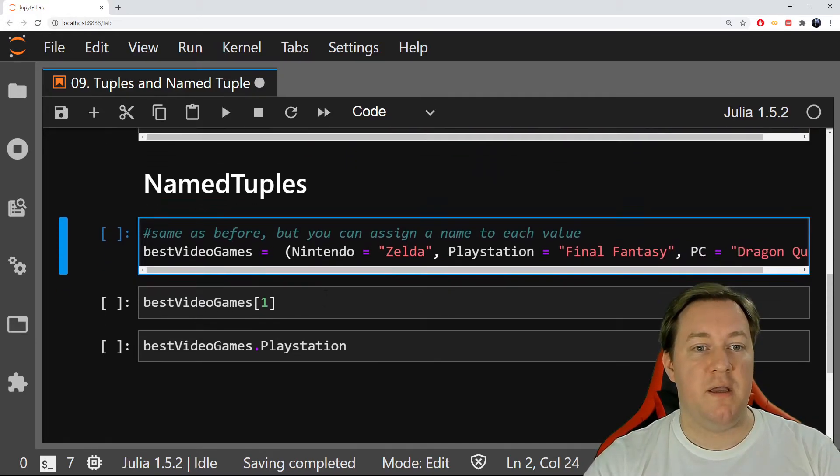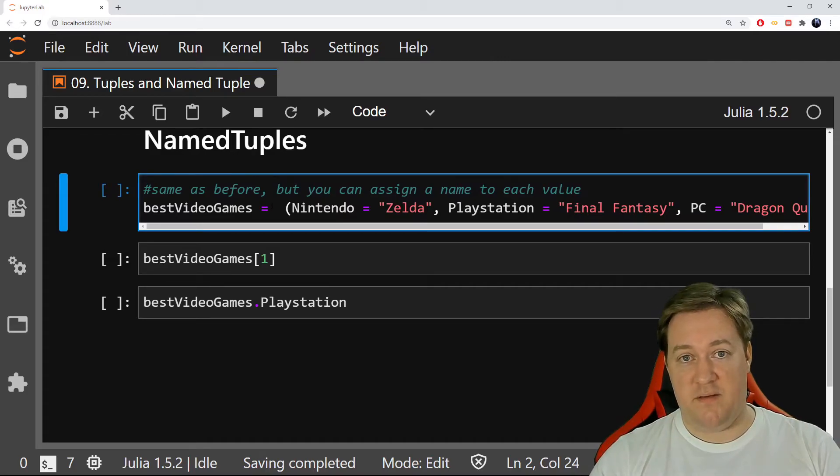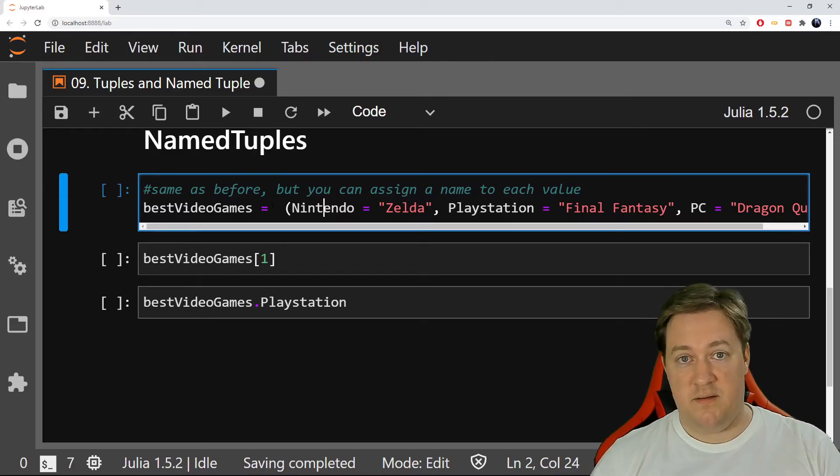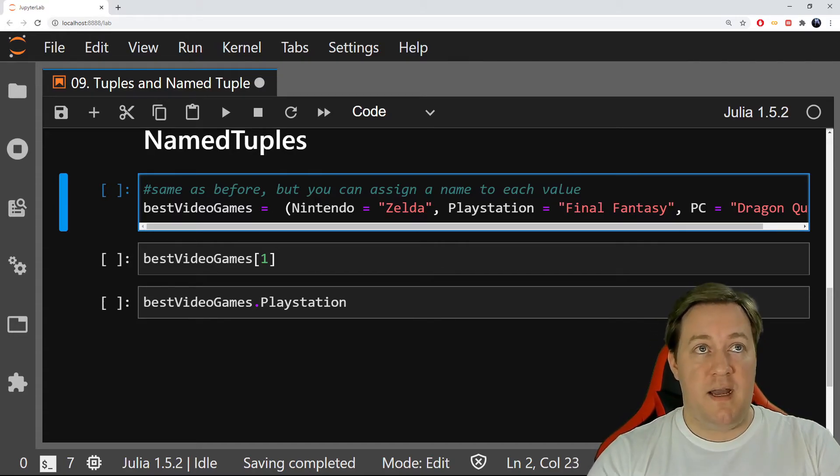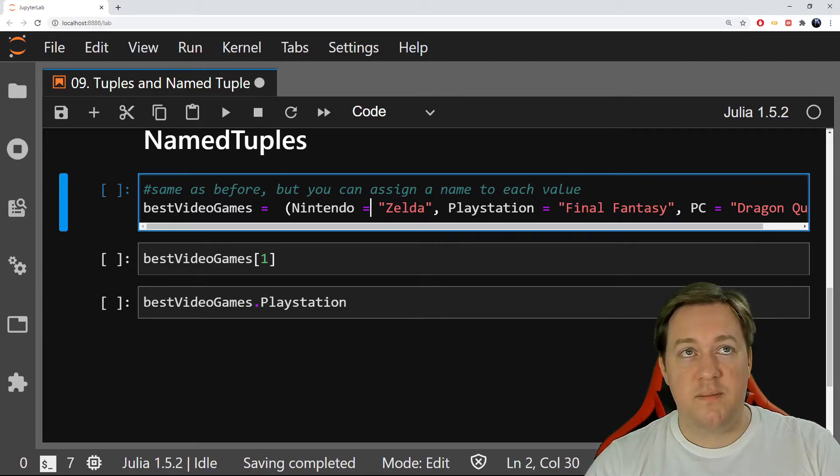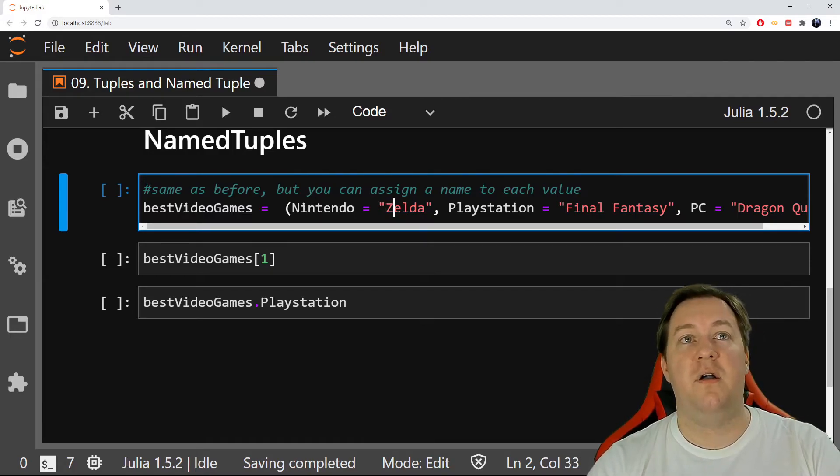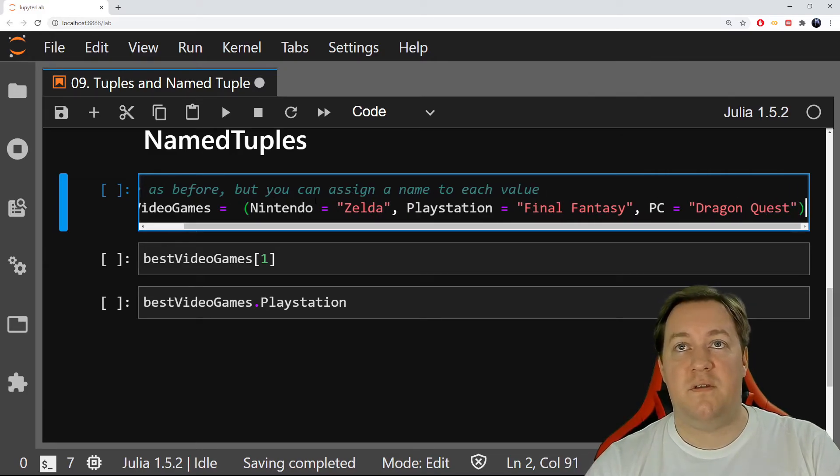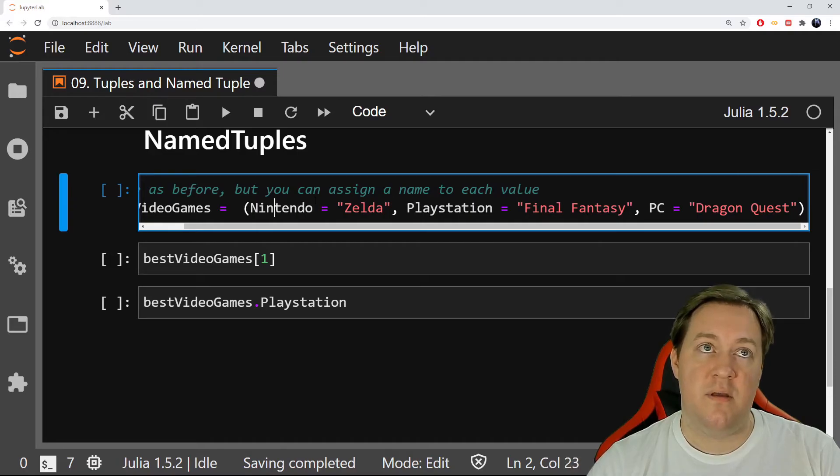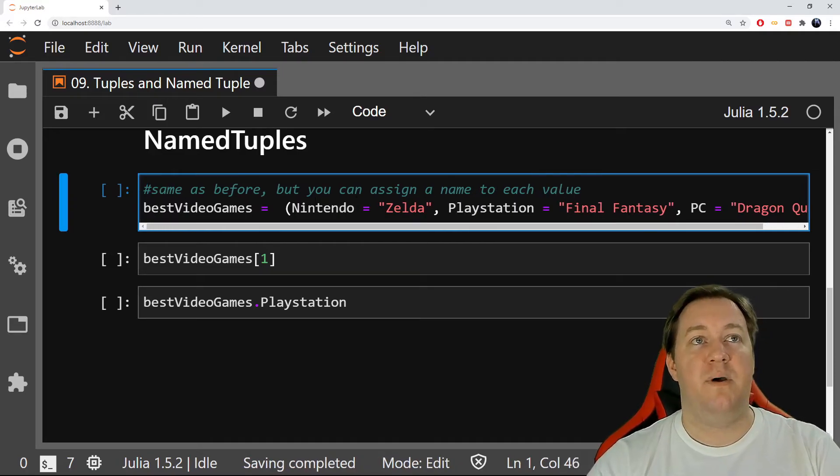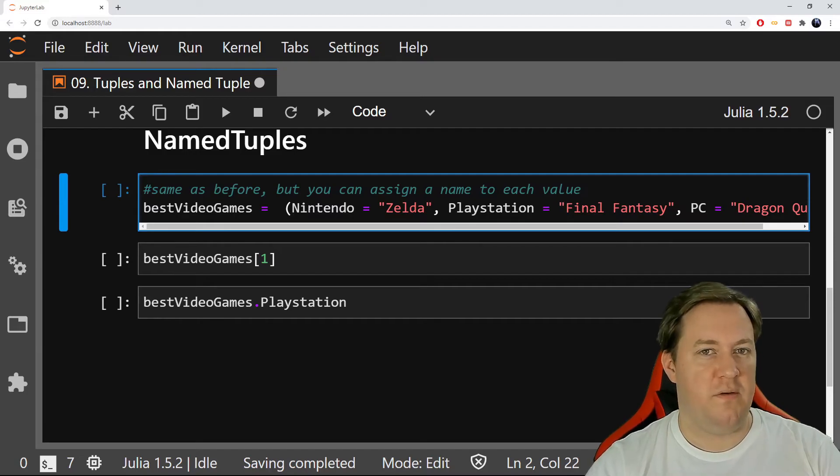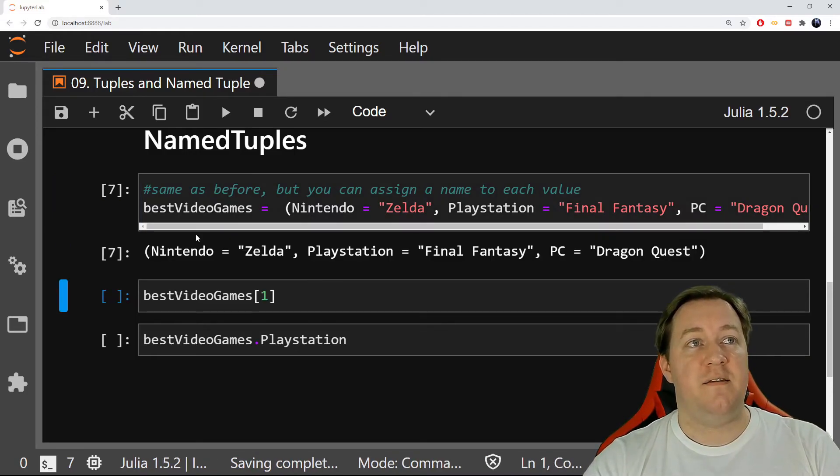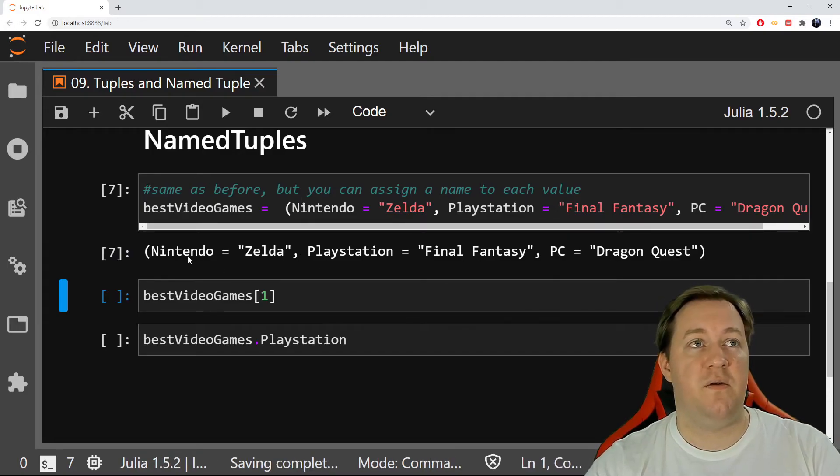Here I'm doing my best video game equals, and then brackets - if there's equals and brackets that's a tuple. Then Nintendo equals my string exactly like before: Zelda. Then PlayStation equals Final Fantasy, and then PC with Dragon Quest. I'm assigning a name, it's like a key-value thing, like a dictionary in a way, but to my tuple. The output is different because it's giving me the actual name of each of the values: Nintendo equals Zelda, PlayStation, etc.